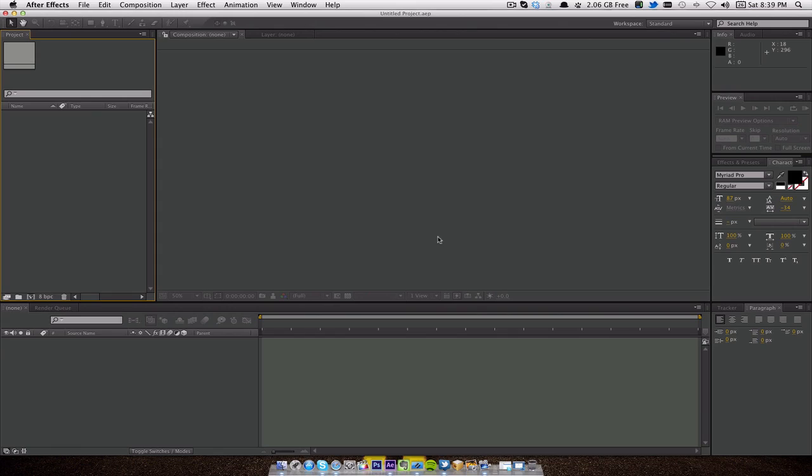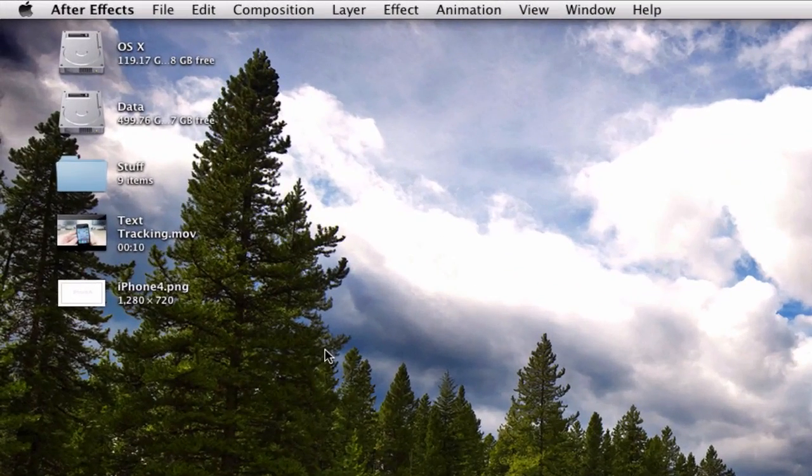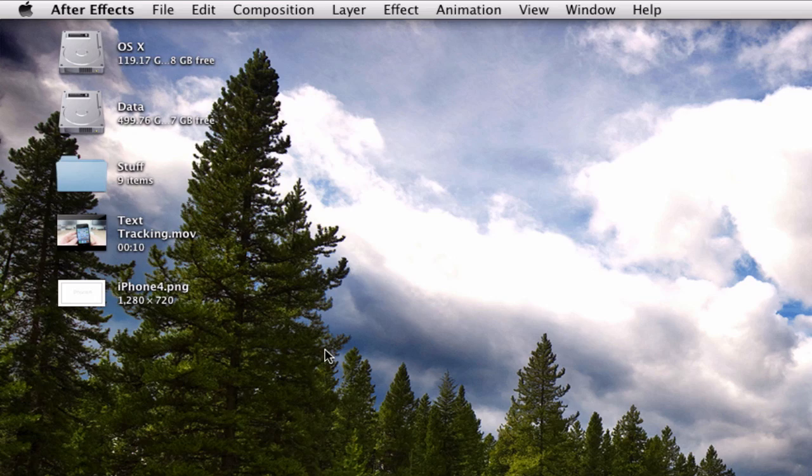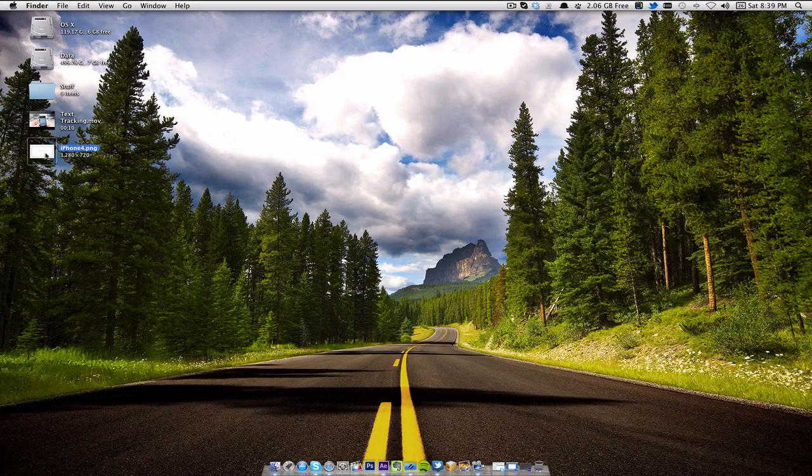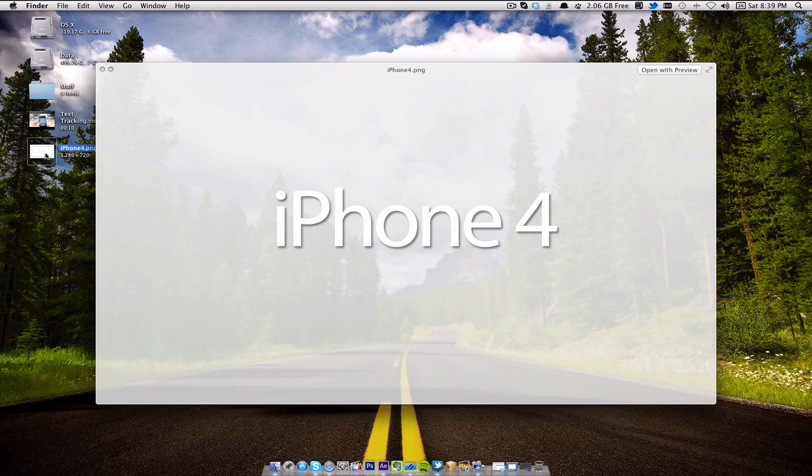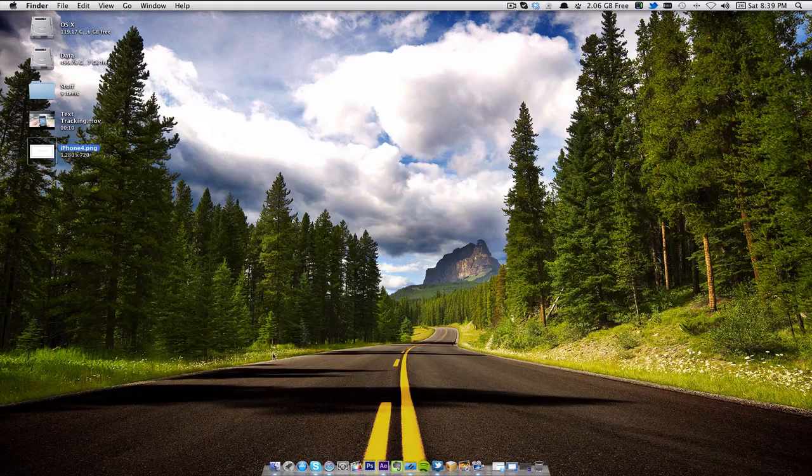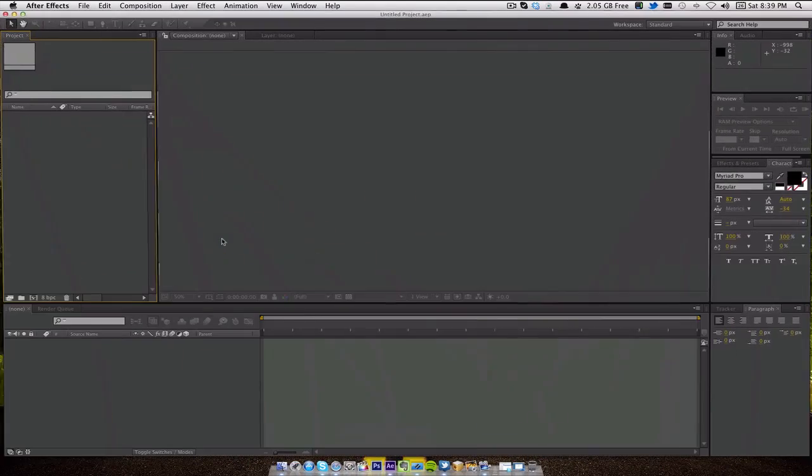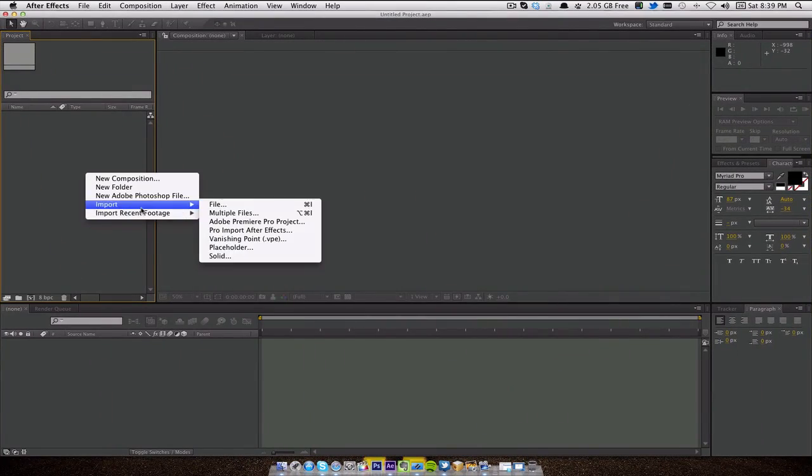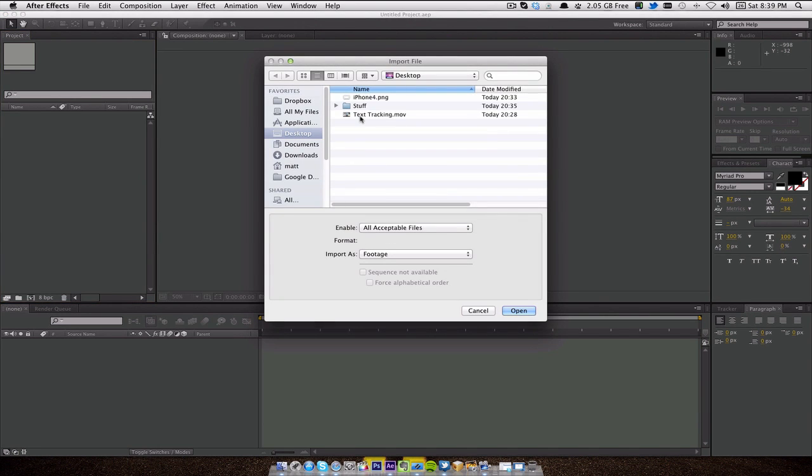Once you've got that, you'll need some project footage. I've already got that. I've got the attached tracking movie which is 10 seconds long, it's just me moving my iPhone slightly, and then I have an image which is the iPhone 4 text on a transparent background. Once you have both of these, head on back over into After Effects and I'm going to add these files straight into the project.